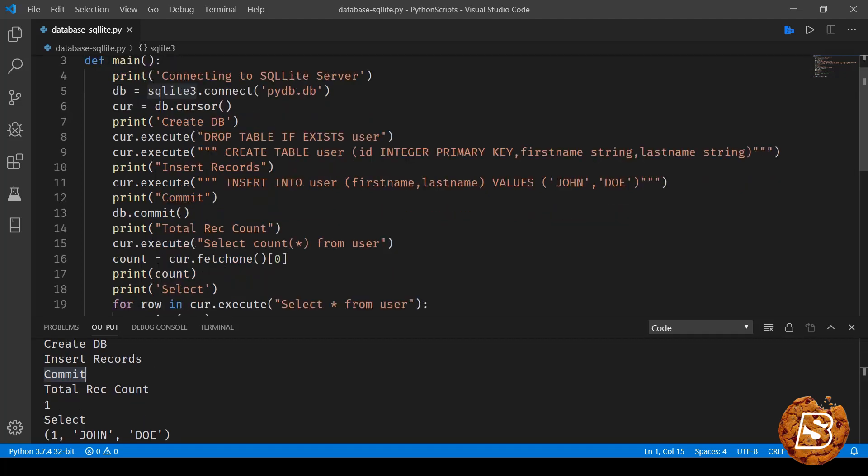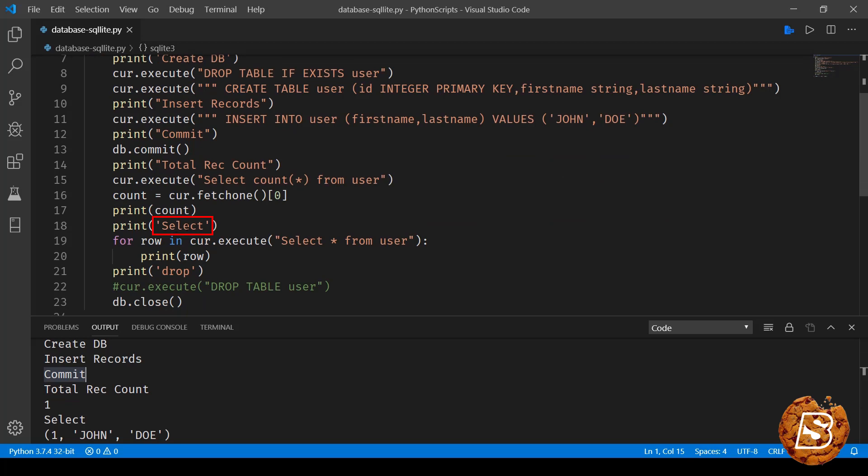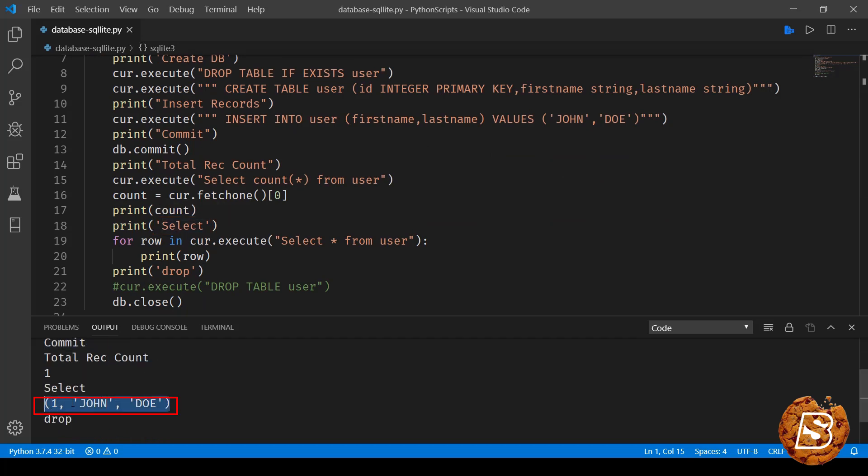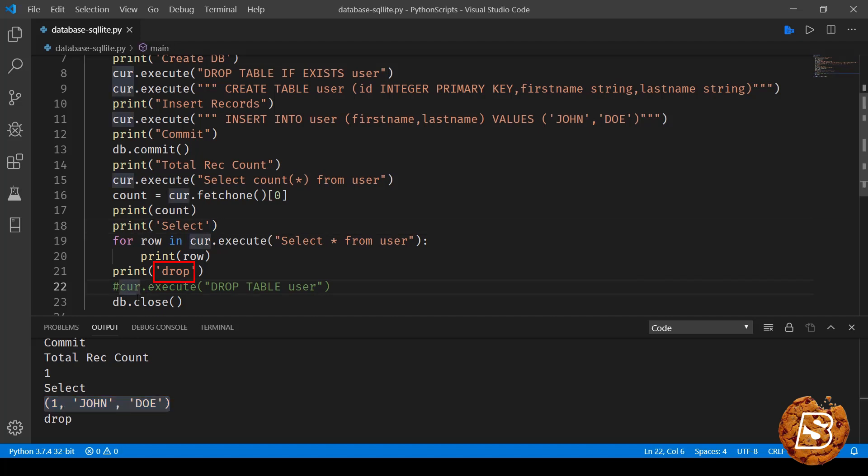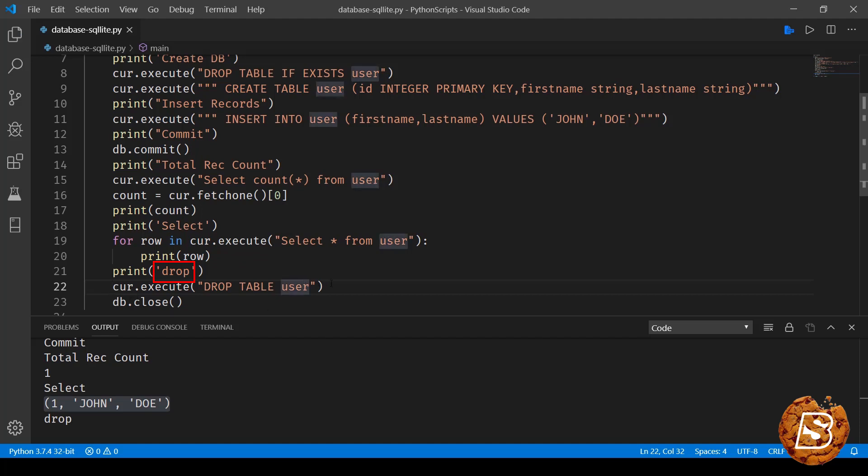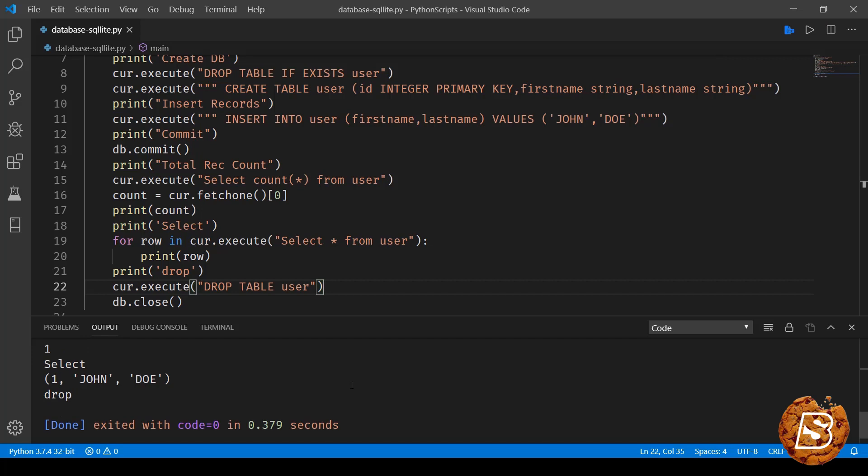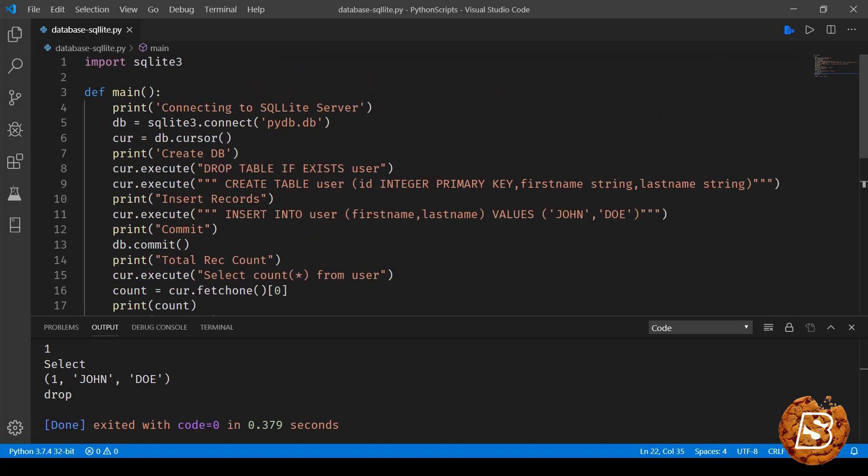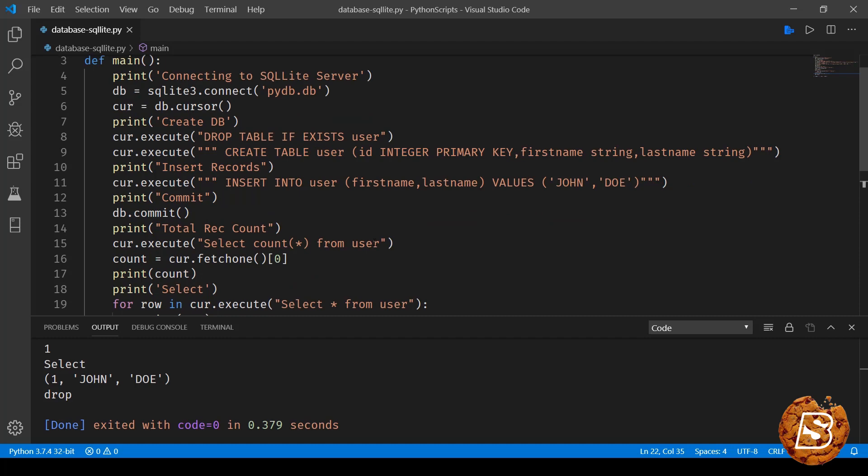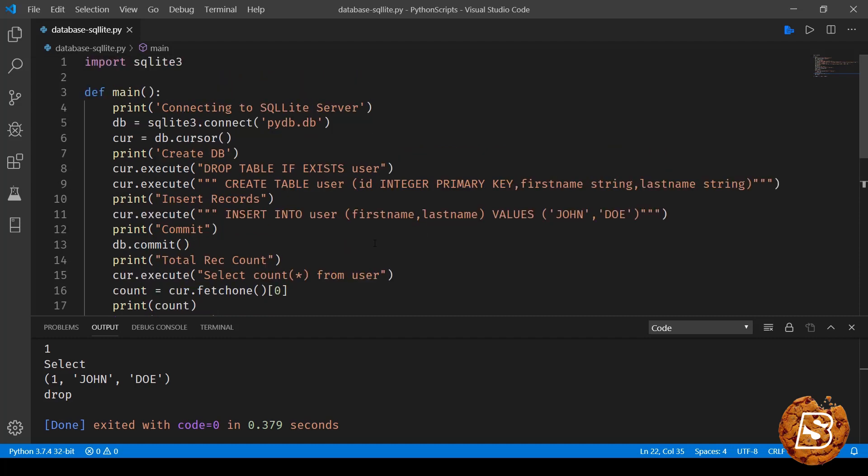And then we are doing the select operation. Here you can see the row is printed as a set - one john doe - and one is the primary key. Then we have the drop, so for drop all I need to do is just write drop table user. Now if I execute this, it has deleted that table, and every time when you run this one it is going to delete the user table if it exists and then create it refresh. So that was how to work with SQLite and Python.